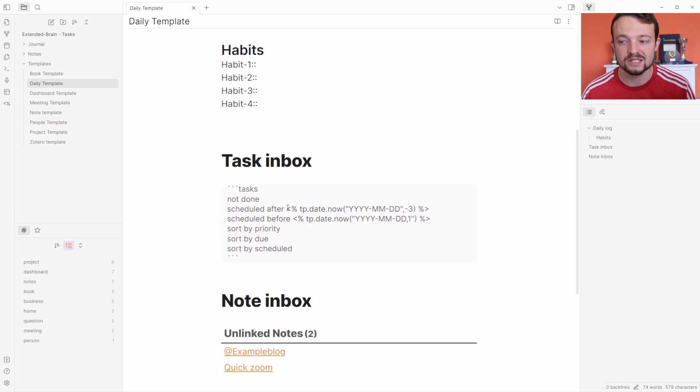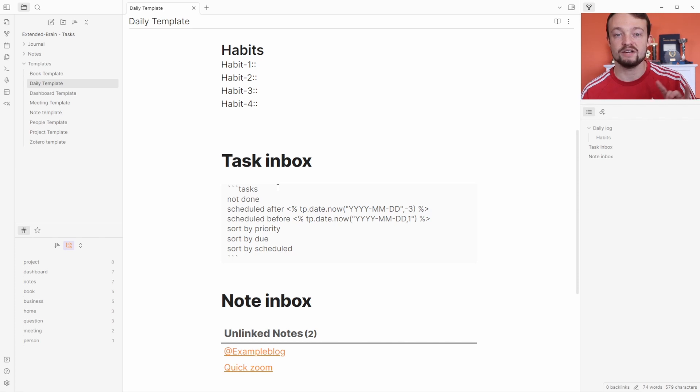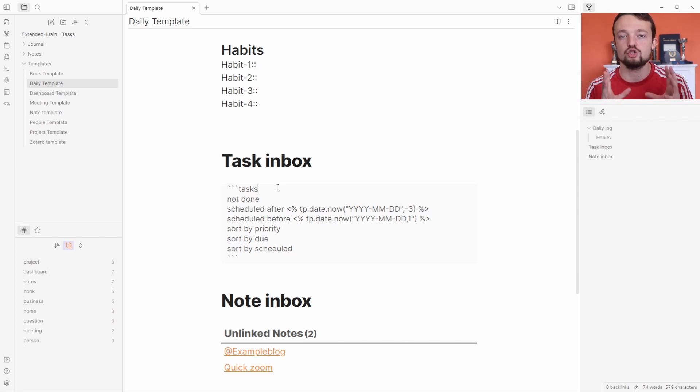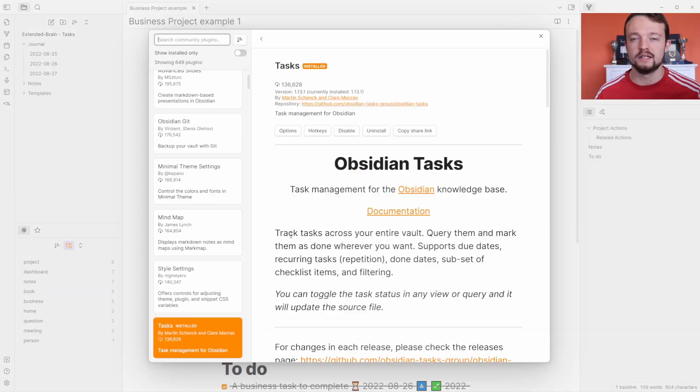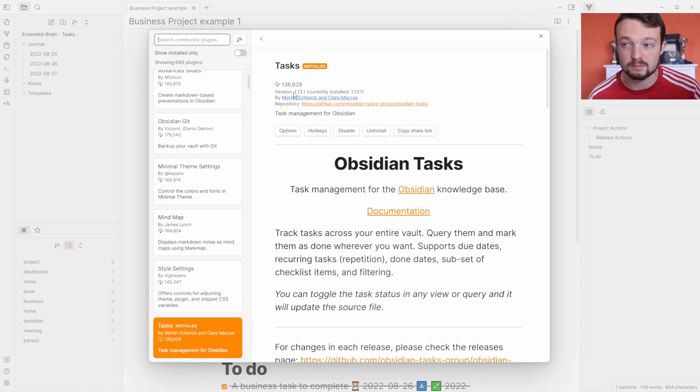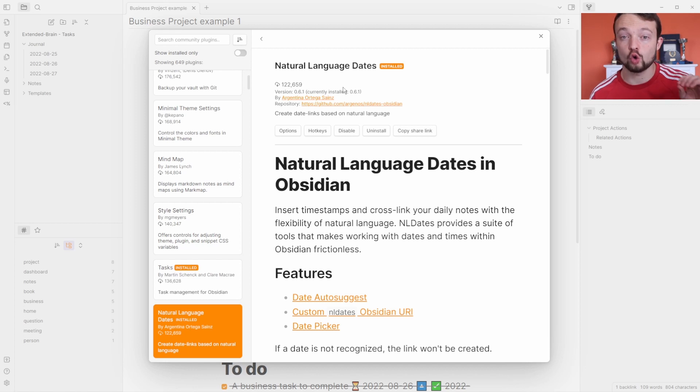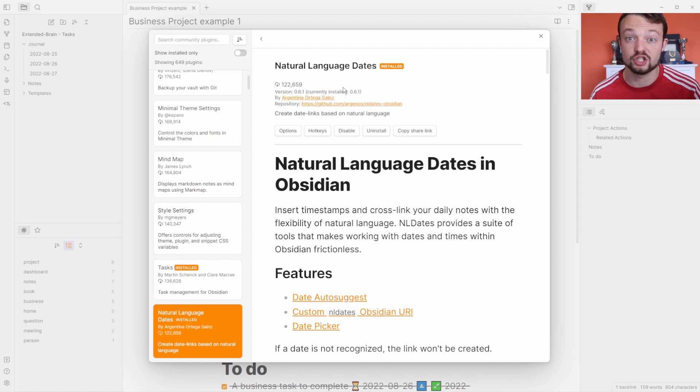I'm still using the Templater community plugin, but it's inside of a task query instead of a data view query, so I can combine the two plugins together. Now talking about combining plugins, at the moment we're talking about the Obsidian tasks plugin, just tasks, but the natural language dates plugin is also very useful for trying to manage the dates.